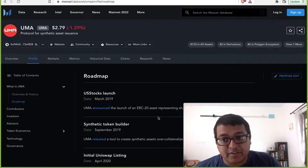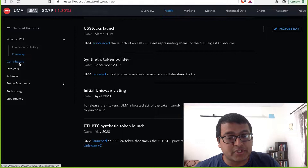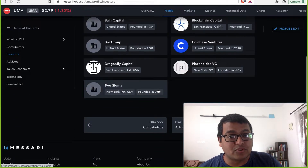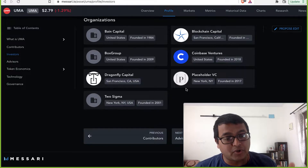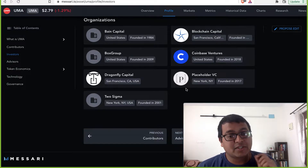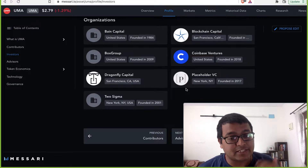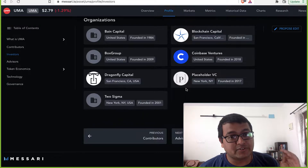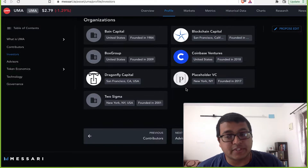If you look at the roadmap, over the last few years they've had some major upgrades and major launches — they have been hitting their roadmap targets. Now, looking at investors — having an investor like Coinbase or Blockchain Capital is a true testimony of the product. It gives assurance that this token is not a scam, because investors typically do due diligence with technical and legal expertise before putting in their money. So you are piggybacking on the due diligence they've already done.